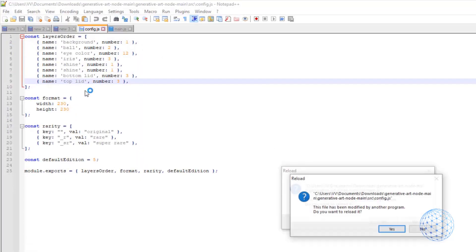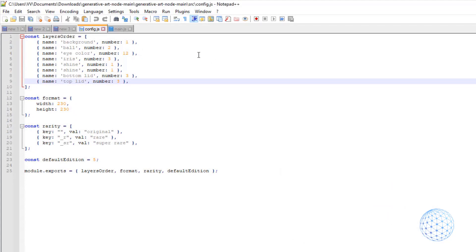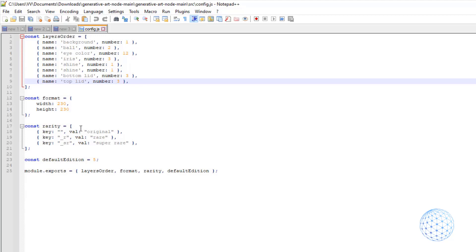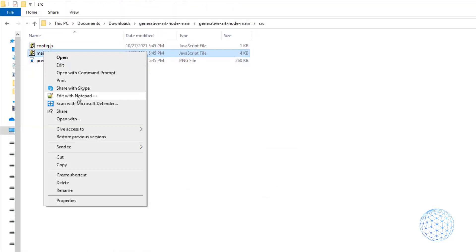So I will just open it and in the config.js, I will be adding the layers with an exact sequence. Here we can choose the format that we want for each NFT. Then we have the rarity if we will be using any values, and as well we have the default edition which is the total number of NFTs that will be generated.